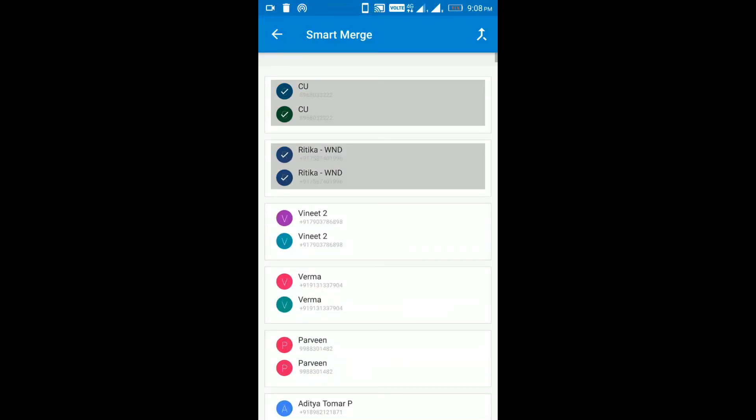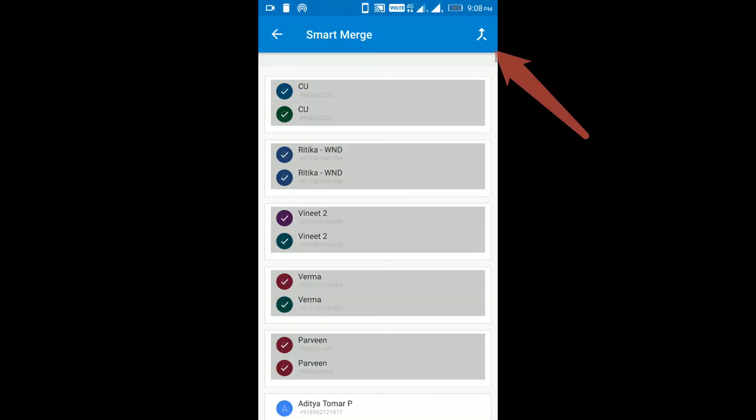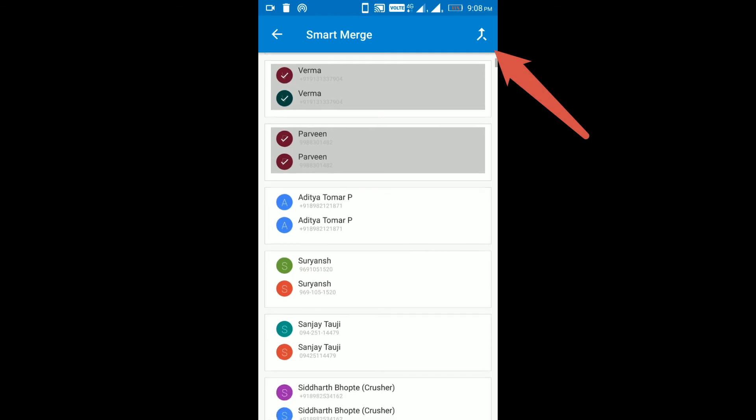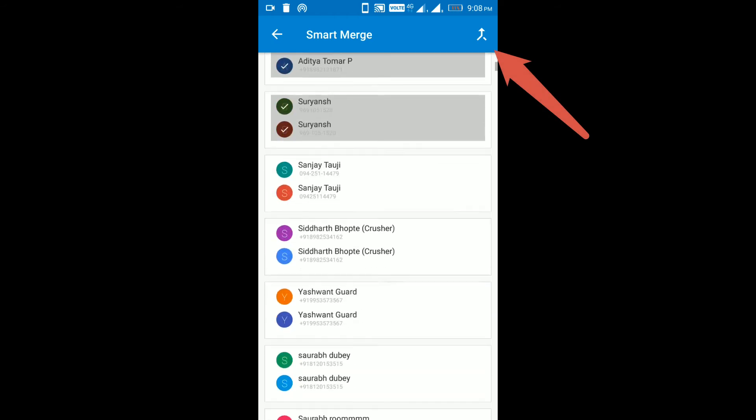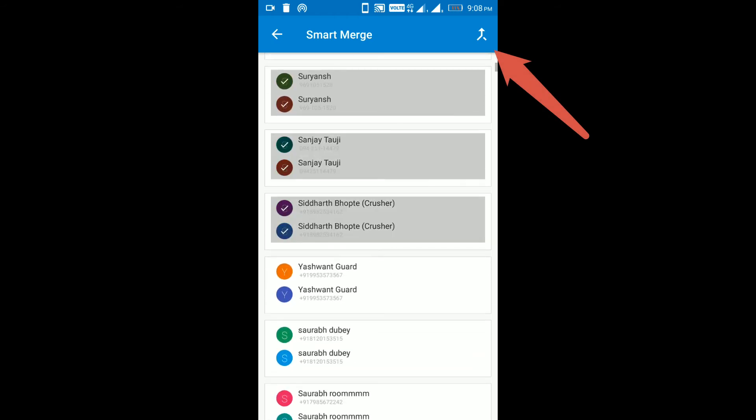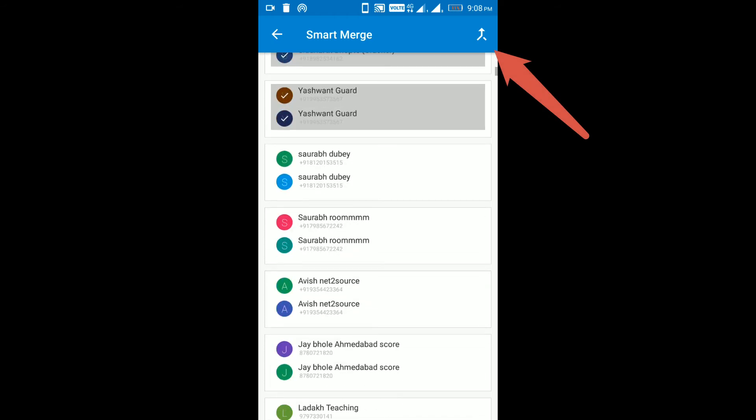Step 5. When you're done selecting, just click on merge button to merge duplicate contacts into one.